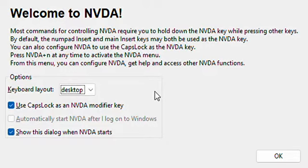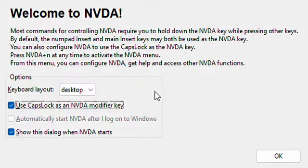Windows Logo key plus Alt plus M, button 4 of 4, start recording. Windows Logo key plus... keyboard layout: use Caps Lock as keyboard layout.